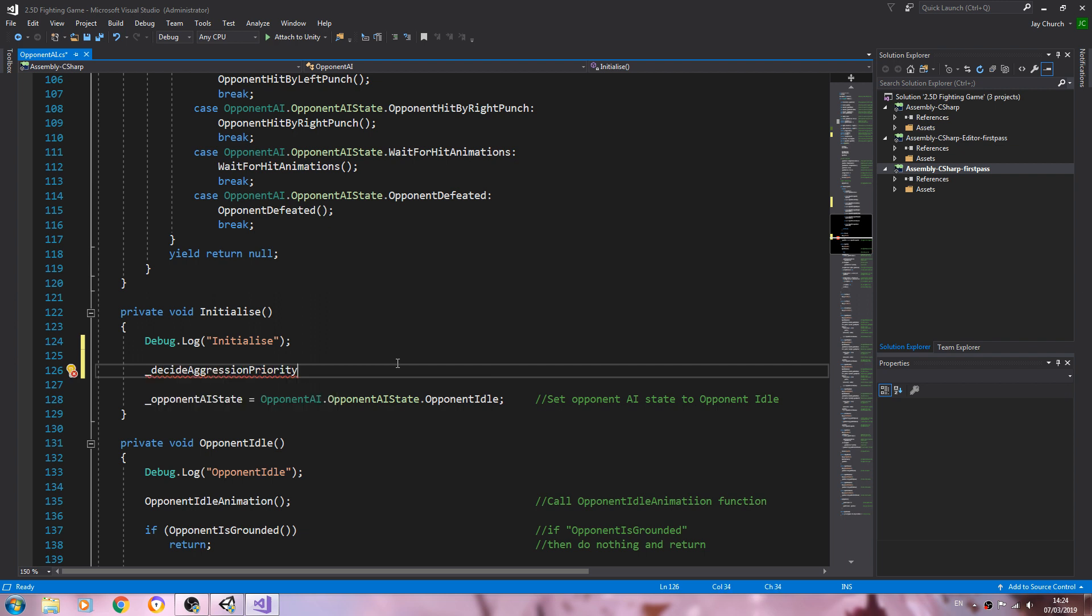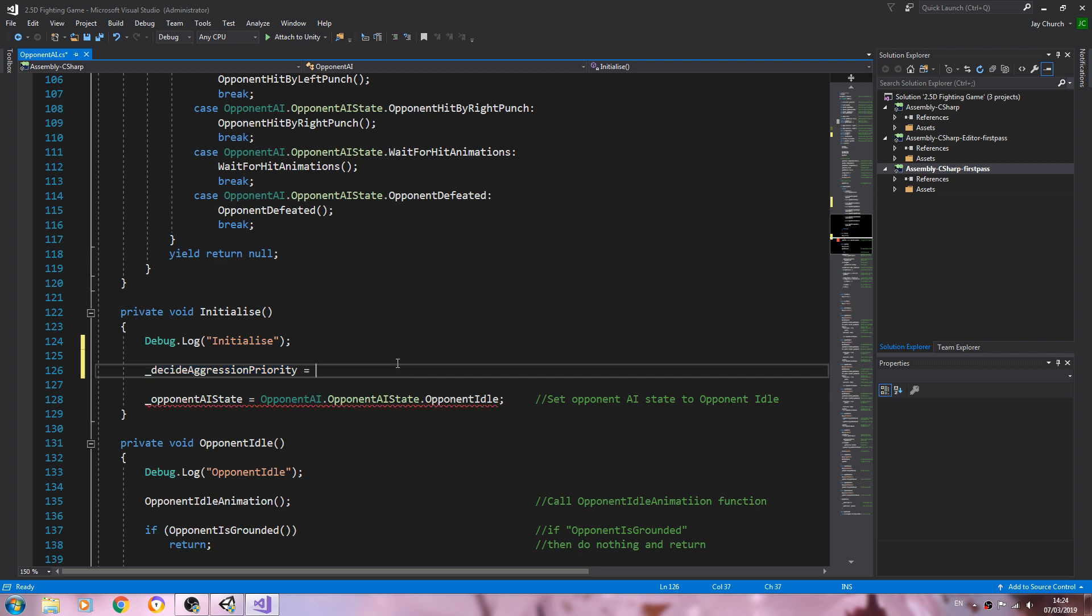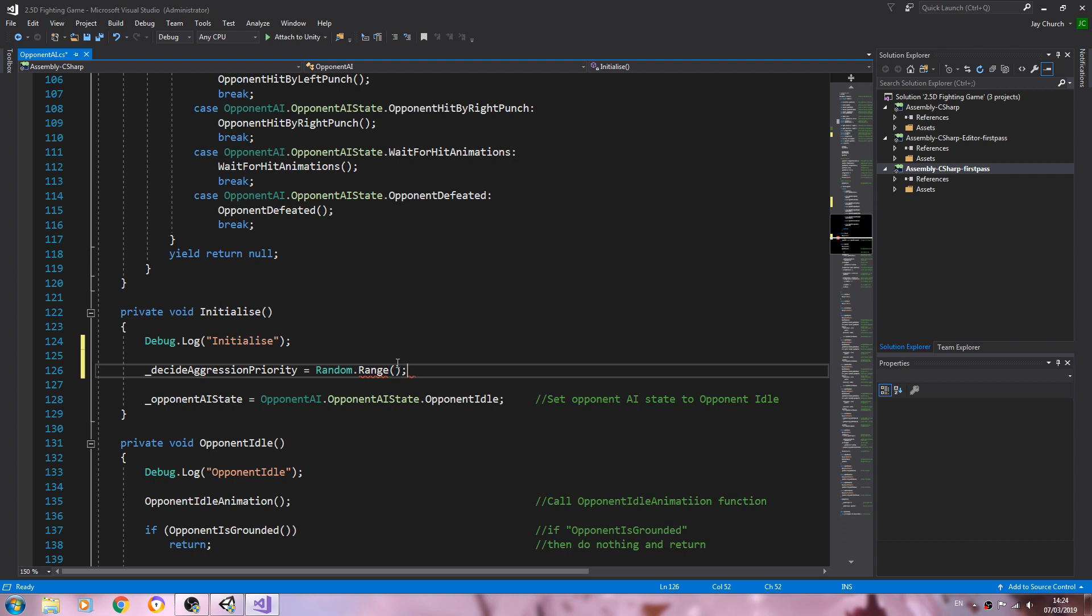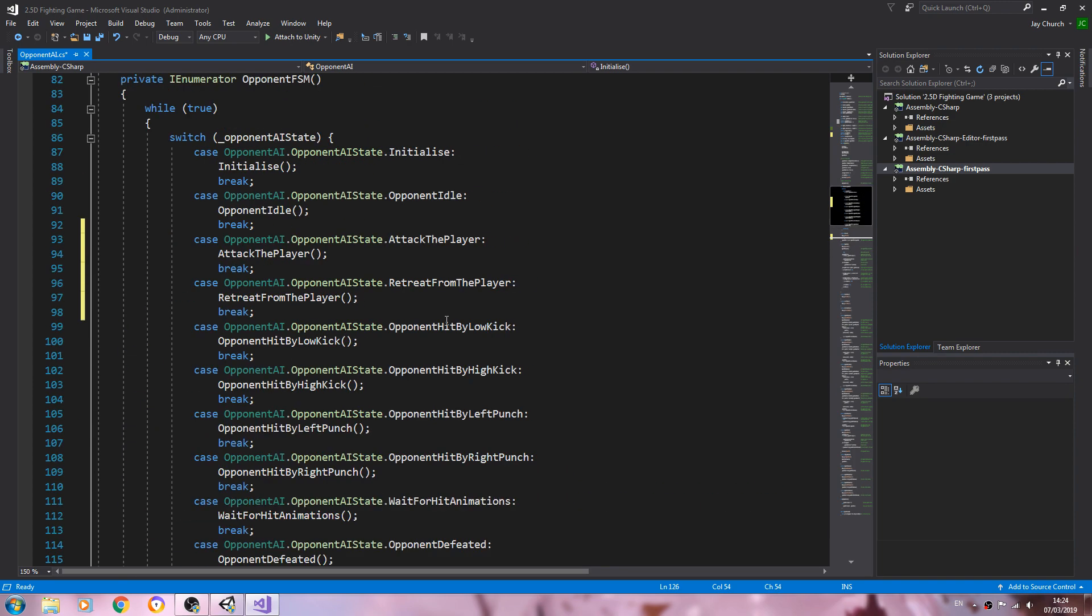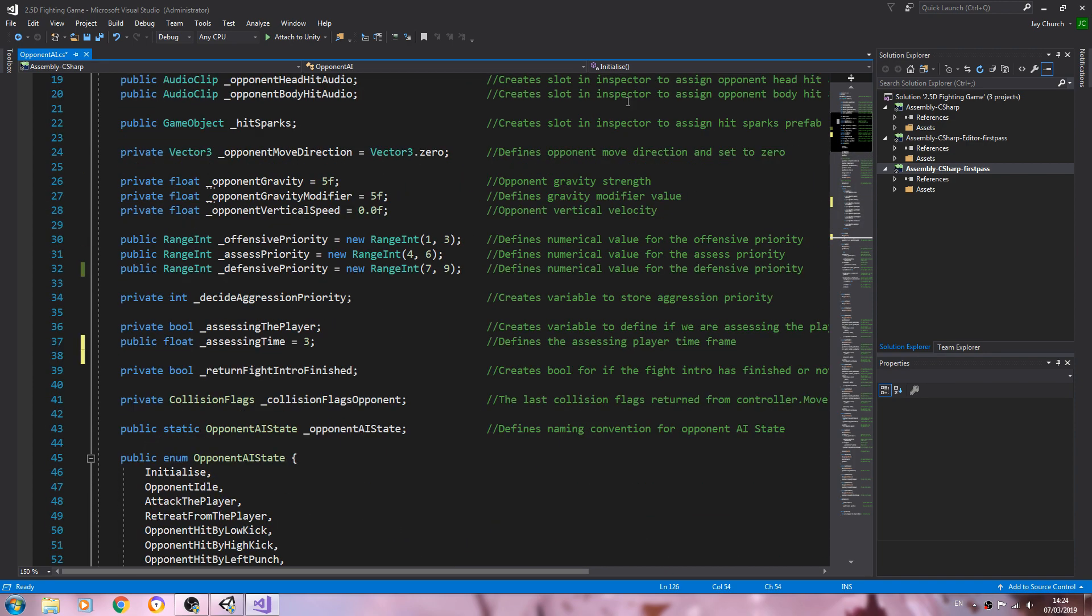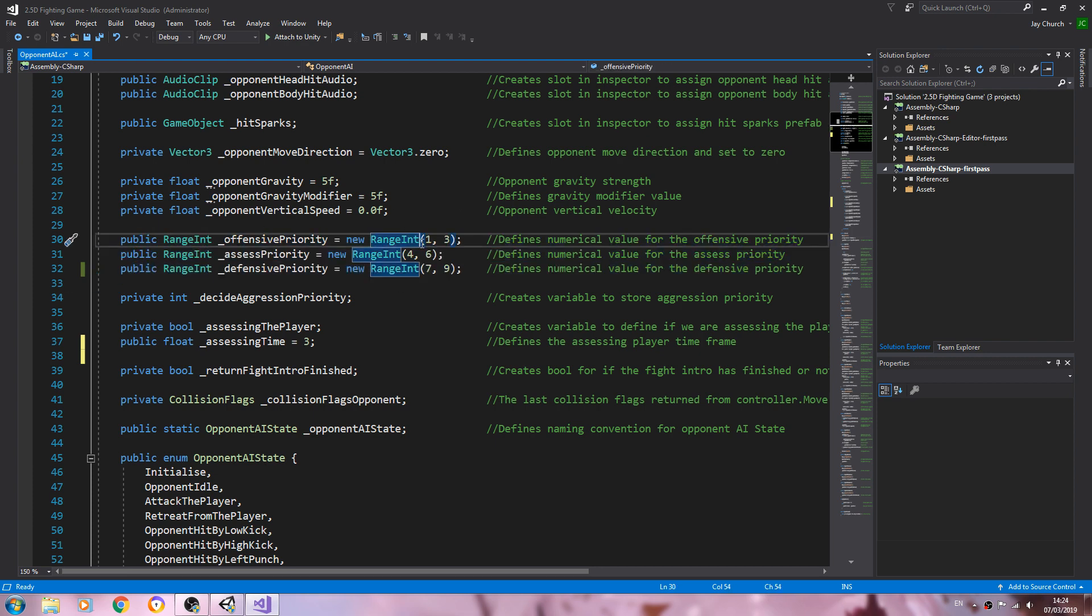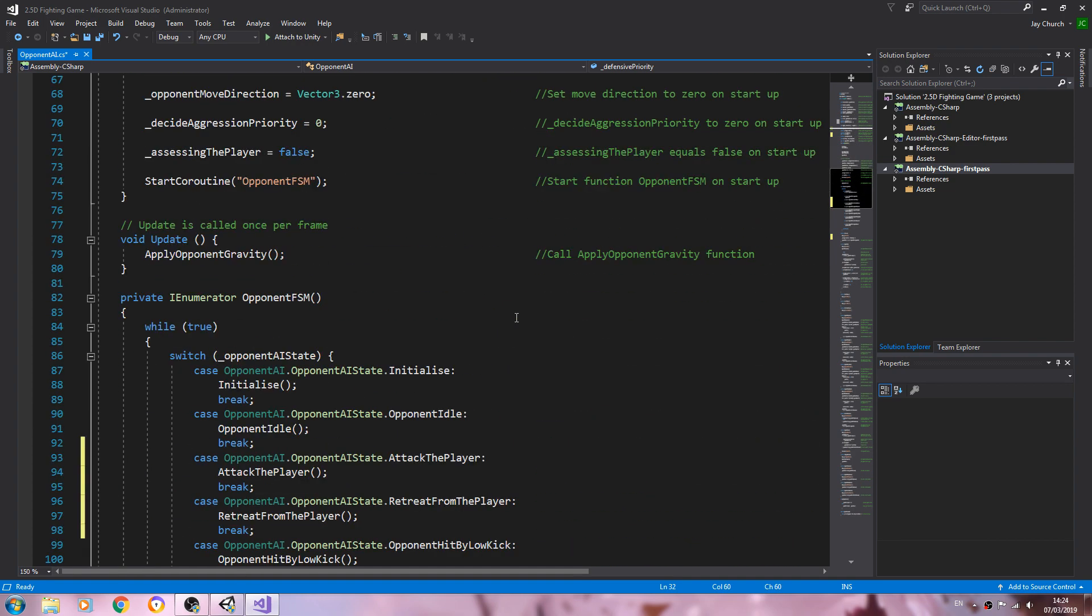But this will do for now. So underscore decide aggression priority equals, and we're going to say random dot range, open and close brackets, close the line off. Inside the brackets we're going to say one comma nine. So that's the ranges. Hit here, we begin here with a value of one and end with nine.